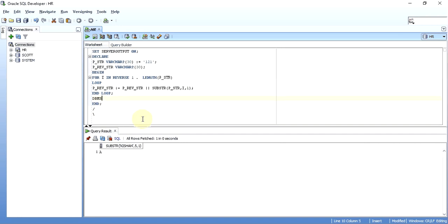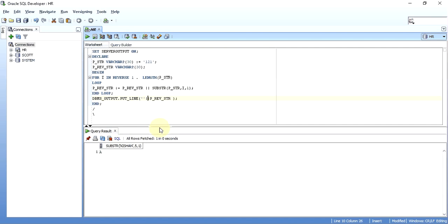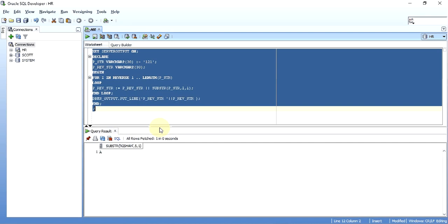What I will do is I will take a dbms_output.put_line, I will print this reverse string just for our understanding. Let's just loop out this much and then we will write the next code.